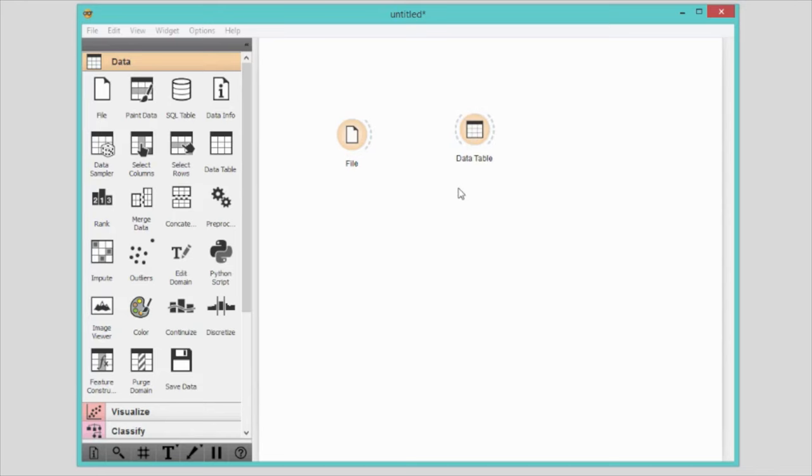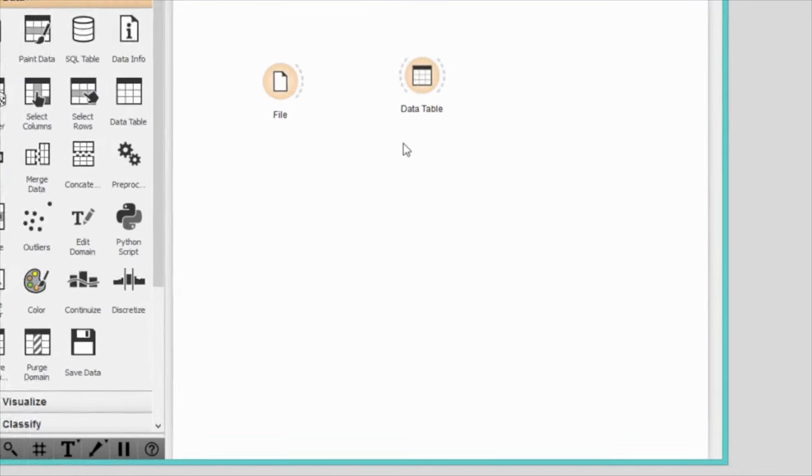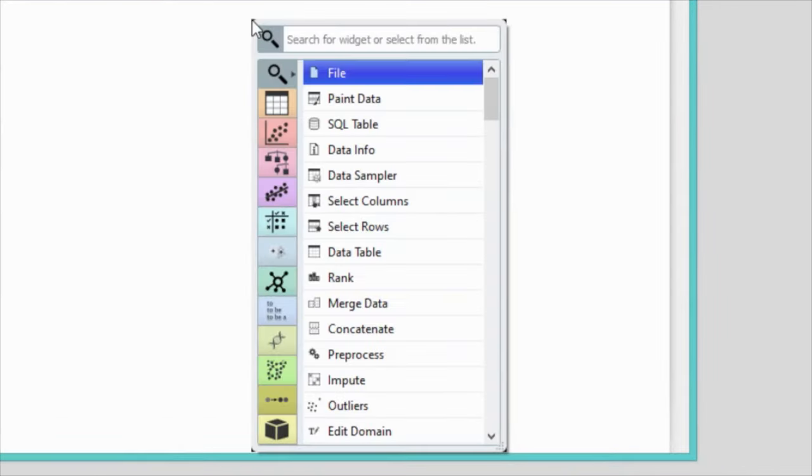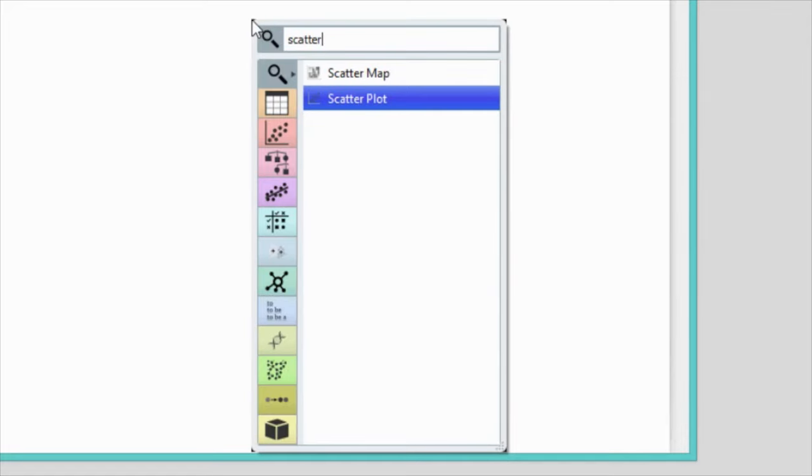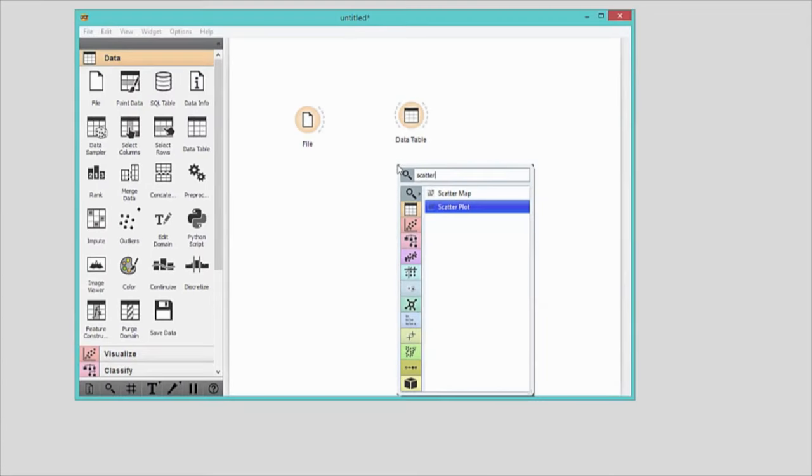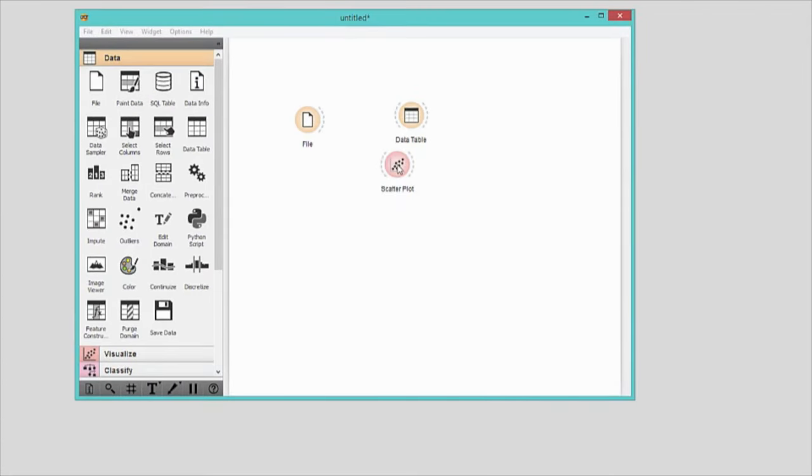C: Right click on the canvas and the widget menu will appear. Select the widget from there or even better start typing its name in the filter. Select the widget and press enter.